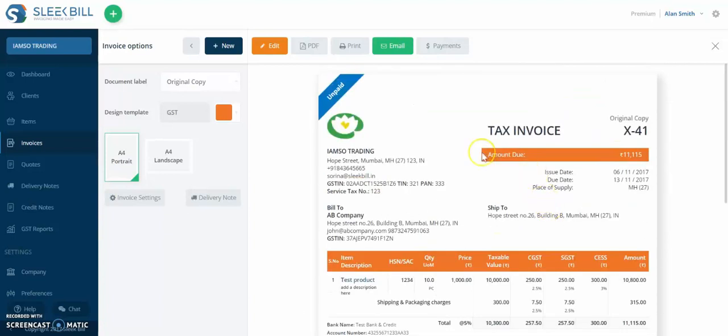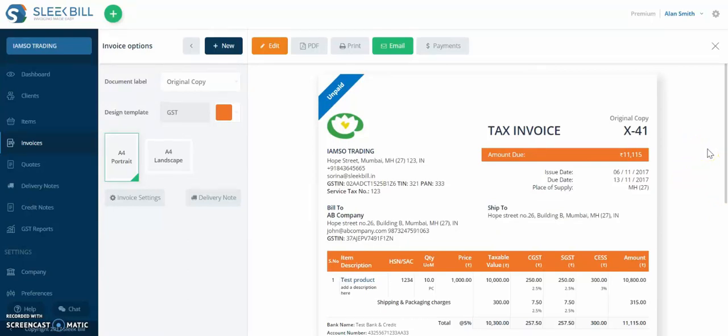Okay, this is done. Thank you for watching. And if you wish to find out how to customize your invoice, please watch our next video.